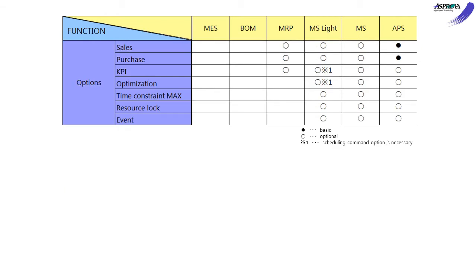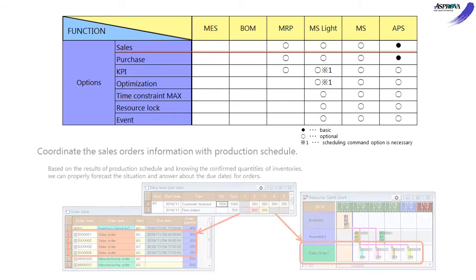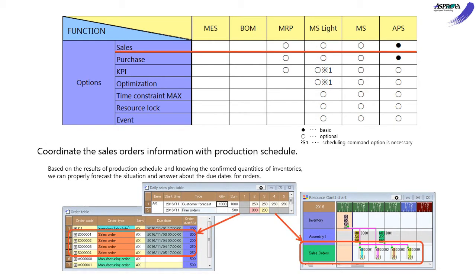Further, there are seven advanced options. The Sales option links the sales information and production plan. Predicting delivery time according to the production plan makes a daily leveling schedule based on the unofficial or fixed quantity.